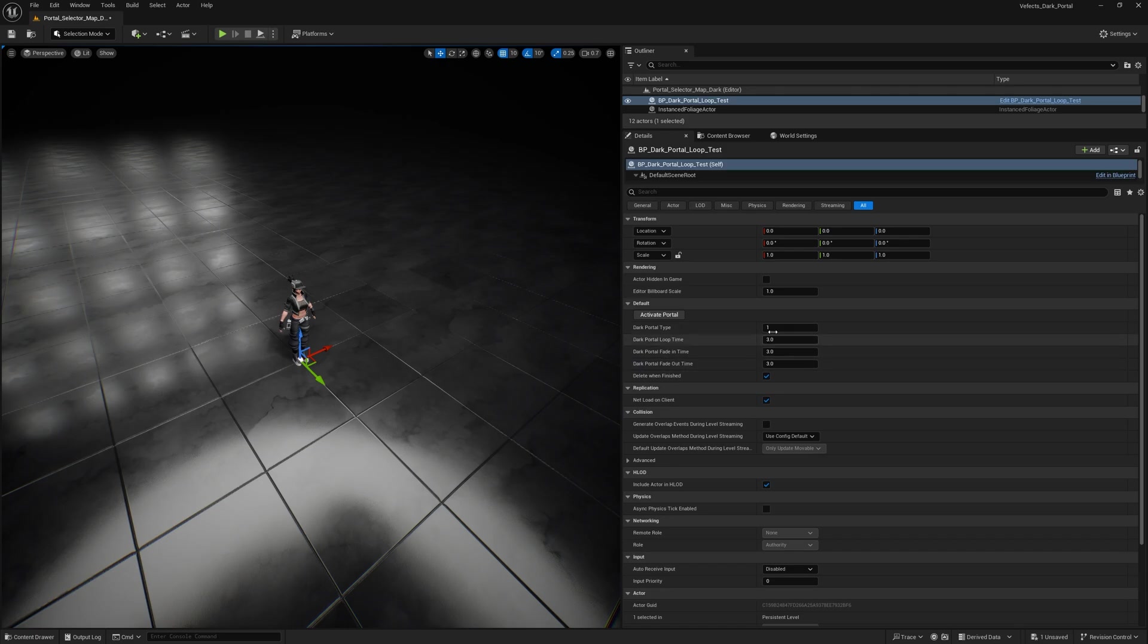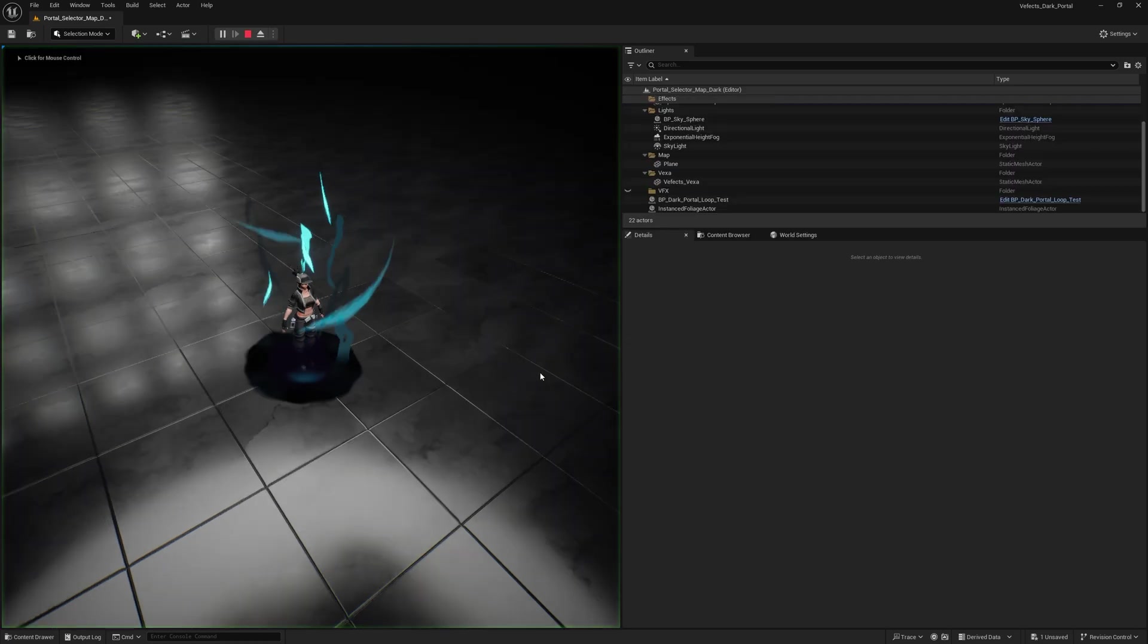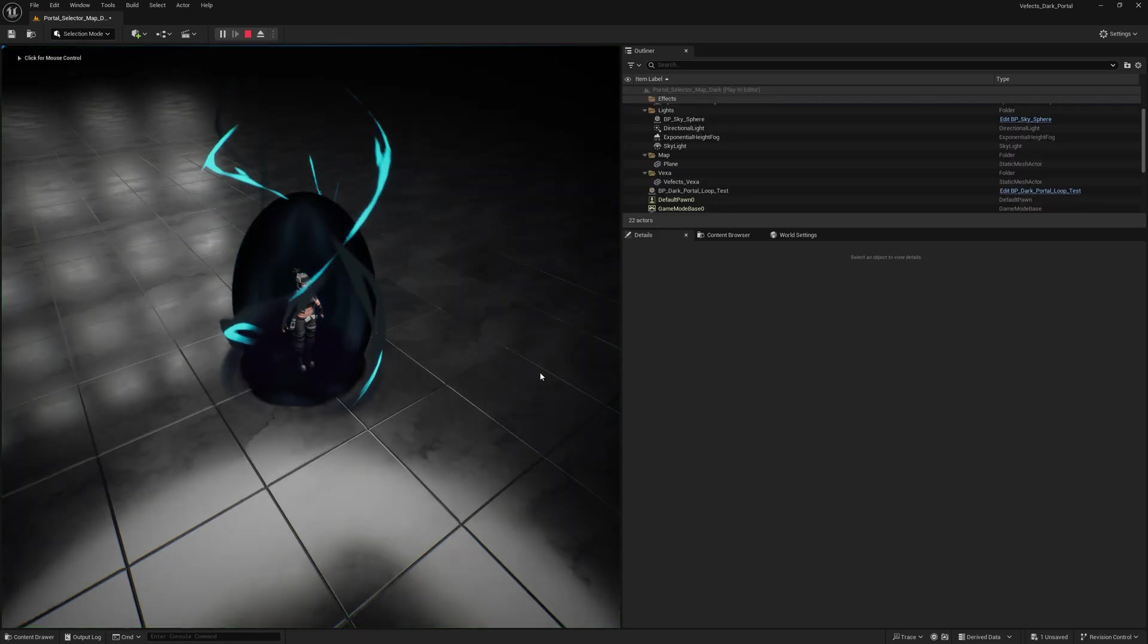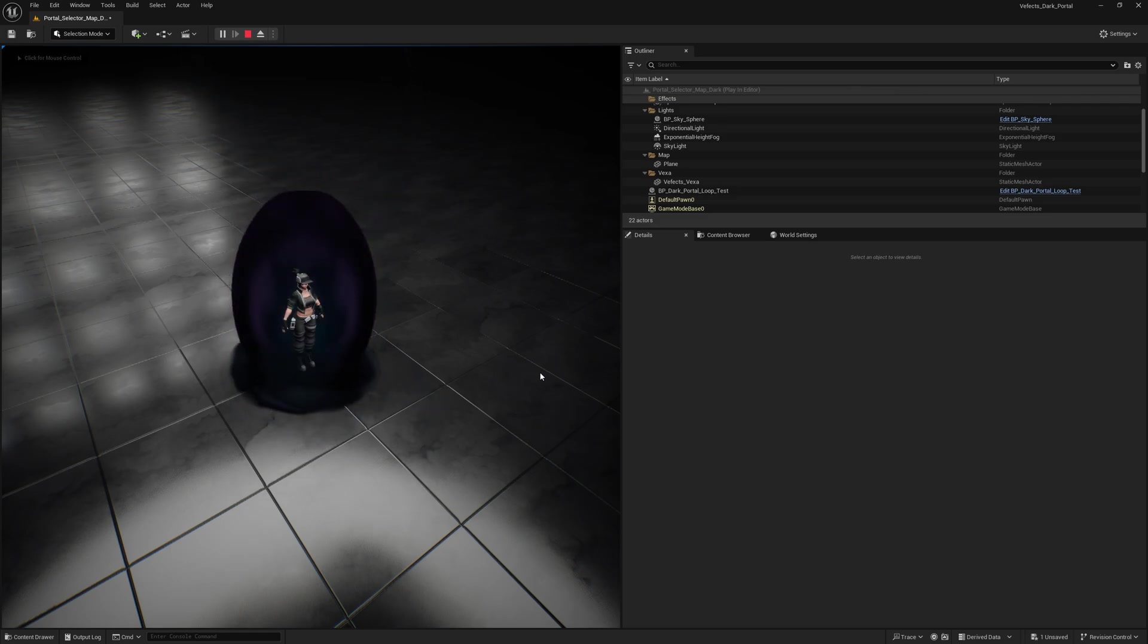So let's say, for example, dark portal time number two, which is the blue one. And then we want the loop to be like five seconds. The fade in to be like maybe two seconds and the fade out to be maybe five seconds. So now the portal appears during the first two seconds, stays there for five seconds and fades out for the other five seconds.